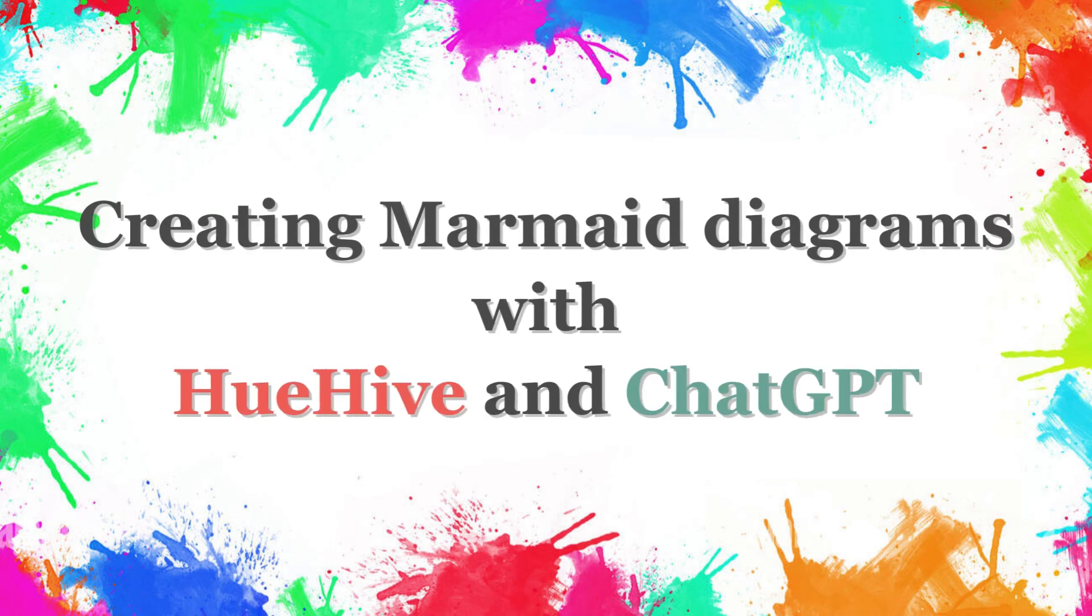Hello everyone. Today we are going to talk about how to create Mermaid diagrams with Uhive and ChatGPT.